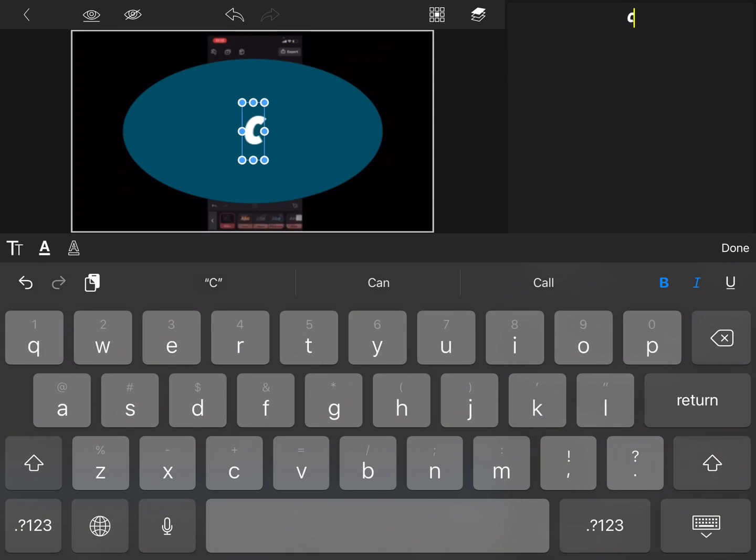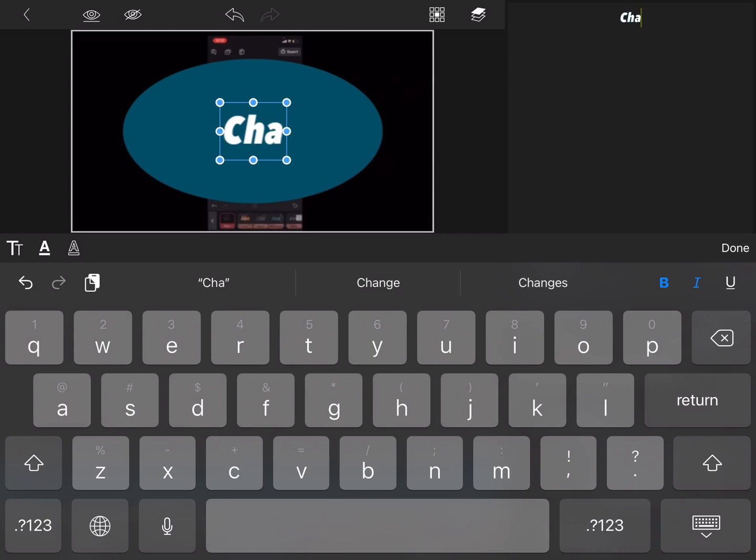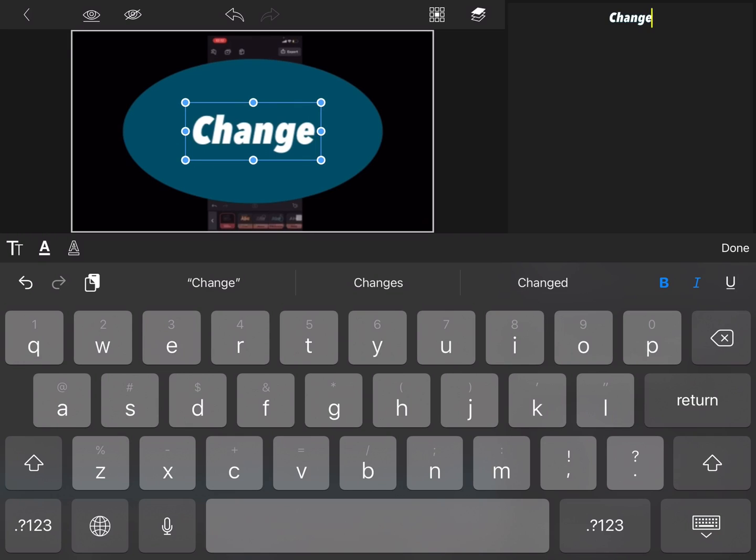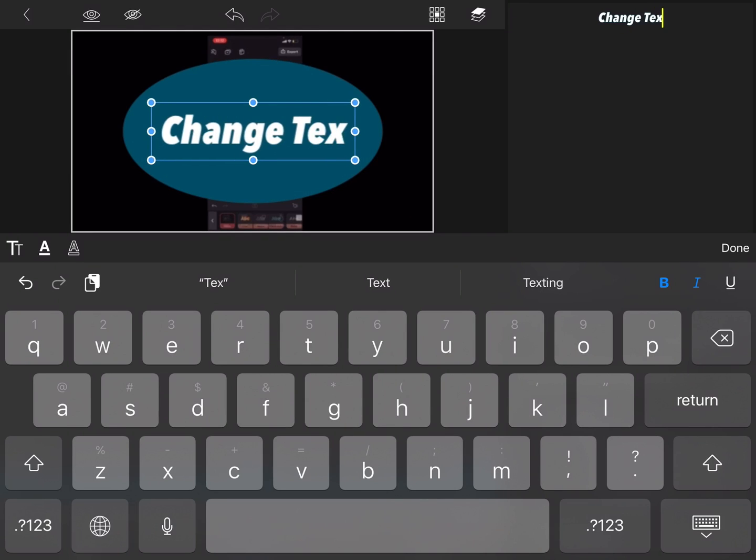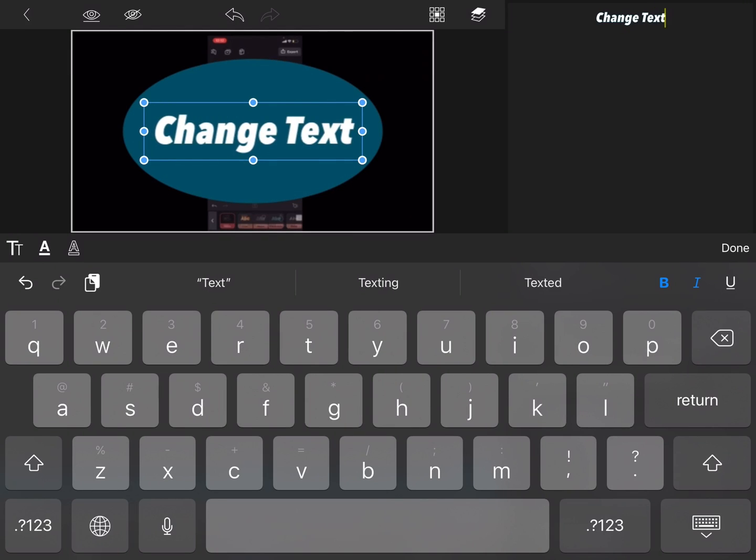But when I add my text and go back to the main timeline, the graphic will be positioned properly. Here I'm going to add the first chapter title which is change text color.